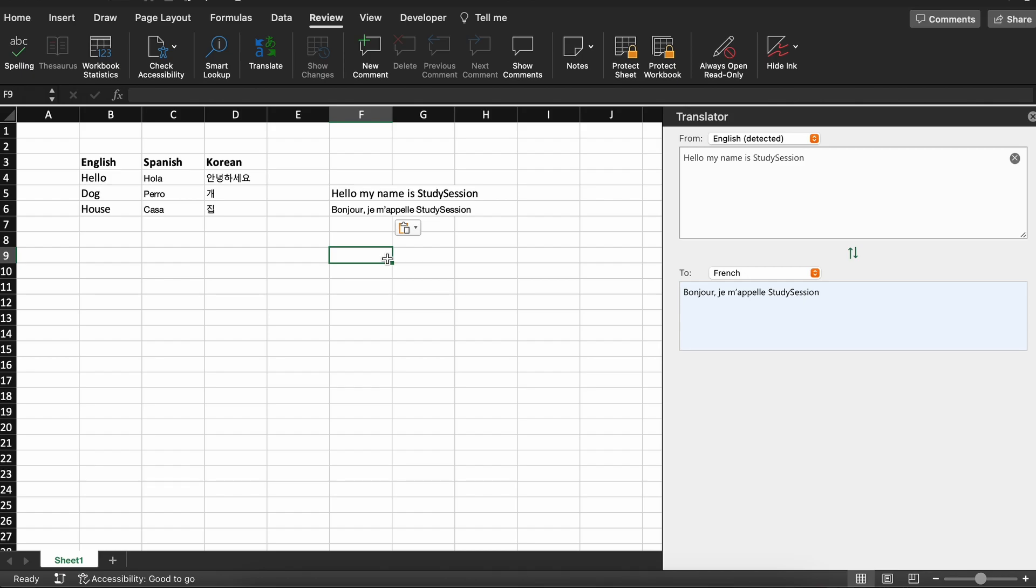I will leave a link in the description down below of my video on how to use the Google Translate feature in Google Sheets if you are interested.